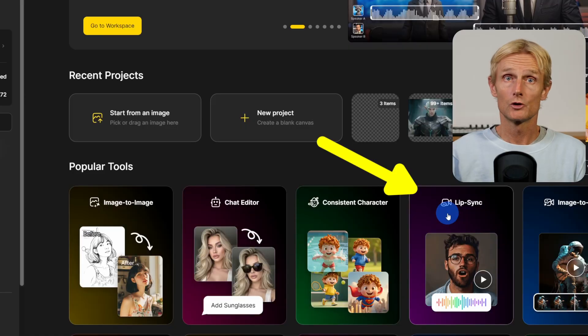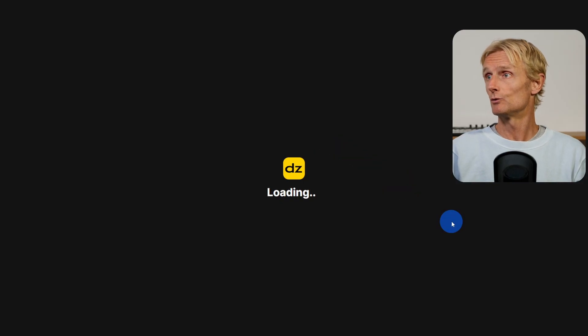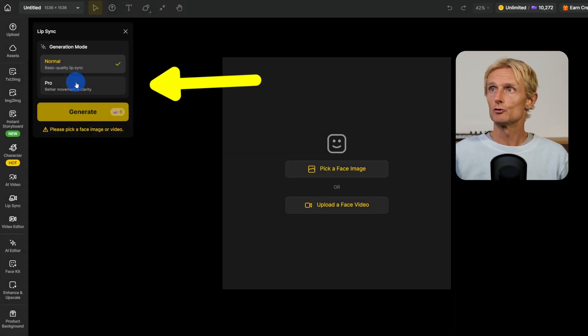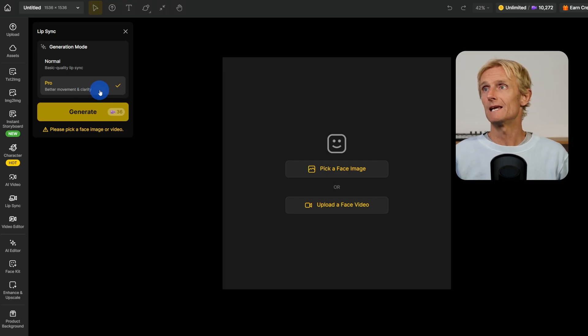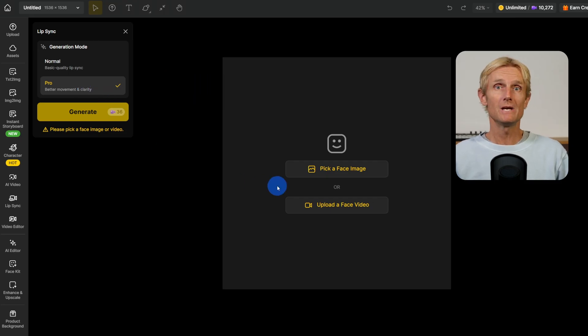Here I can also use all my favorite AI image and video models under one subscription. I'm going to click on the lip sync tool and set the generation mode to Pro for better movement and clarity. You can upload an image or a video, so I'll start by uploading a video.